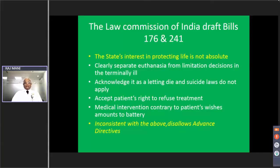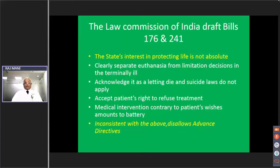In Indian law there have been some developments over the last twelve years. The 176th Law Commission report of 2005 clarified that the state's interest in protecting life is not absolute, clearly separated euthanasia from limitation decisions in the terminally ill, acknowledged end-of-life decision making as 'letting die,' clarified that suicide laws do not apply, and accepted the patient's right to refuse treatment — declaring that medical intervention contrary to patient wishes amounts to battery. However, inconsistently, it disallows advance directives.